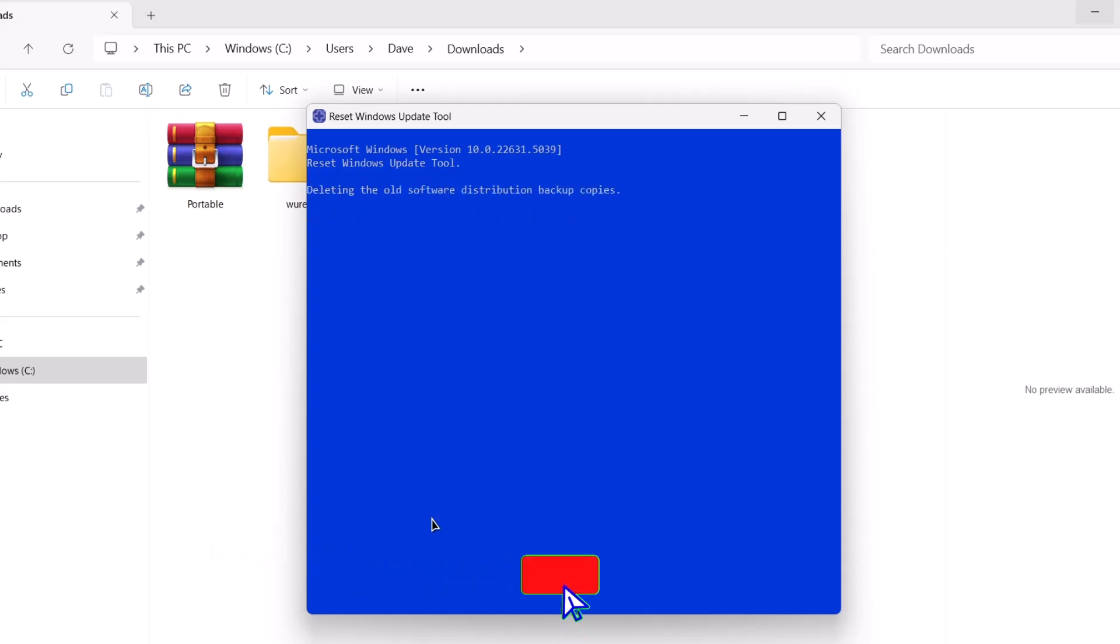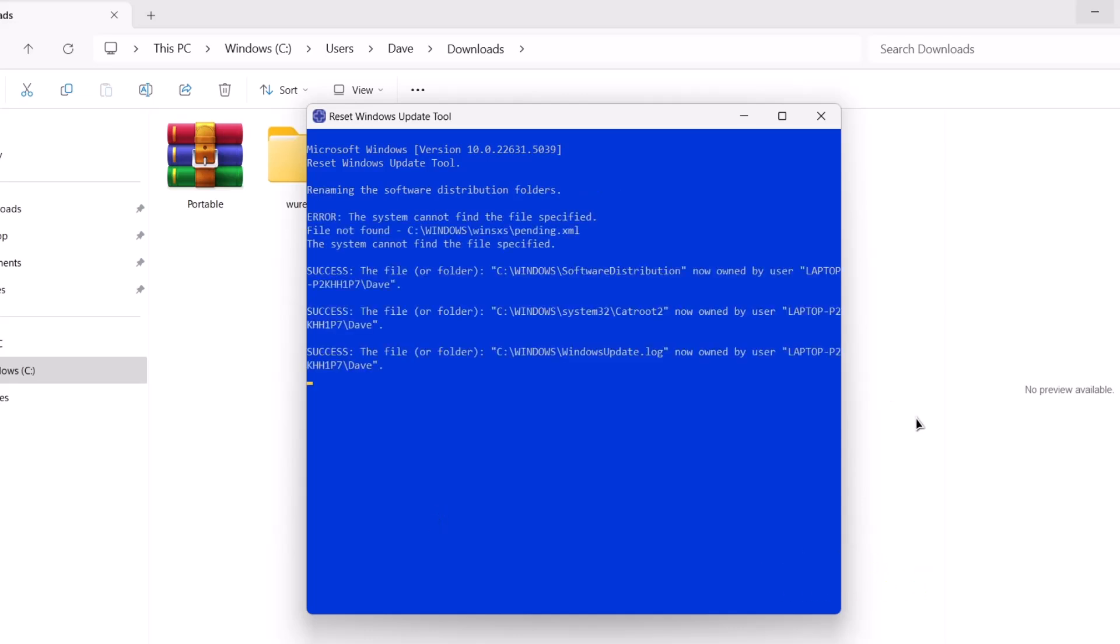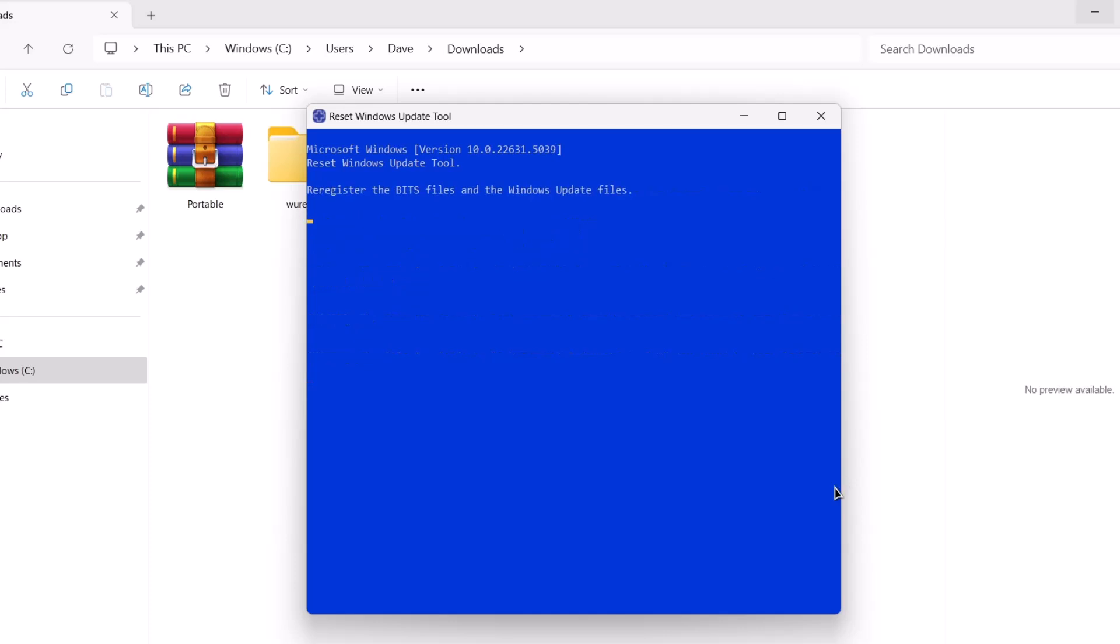Wait for a few minutes for this process to be done. It says deleting the old software distribution backup copies. Okay, and just wait for a couple of minutes. Do not end the process. It might show you this error and that error but just ignore it and wait until the end of the process.